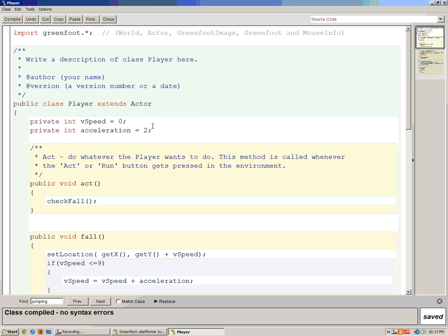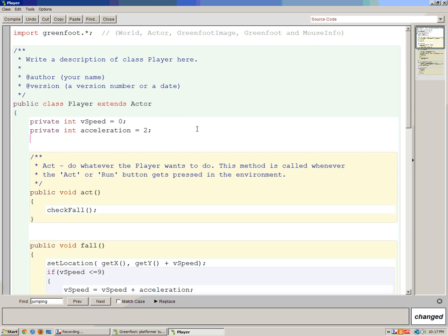We're going to scroll to the top of our player class and add some variables. We're going to add a private boolean and we're going to call it 'jumping'. That's going to keep track of whether our player is jumping or not. Booleans are either true or false — it's going to be true when he's jumping or false when he's not.